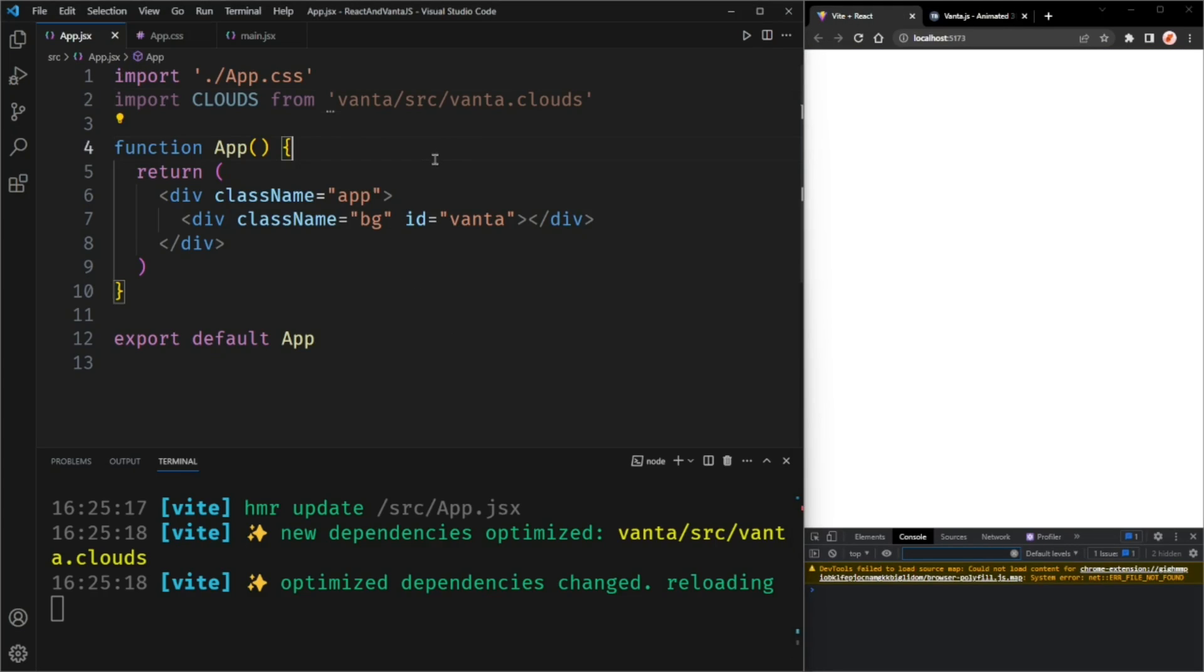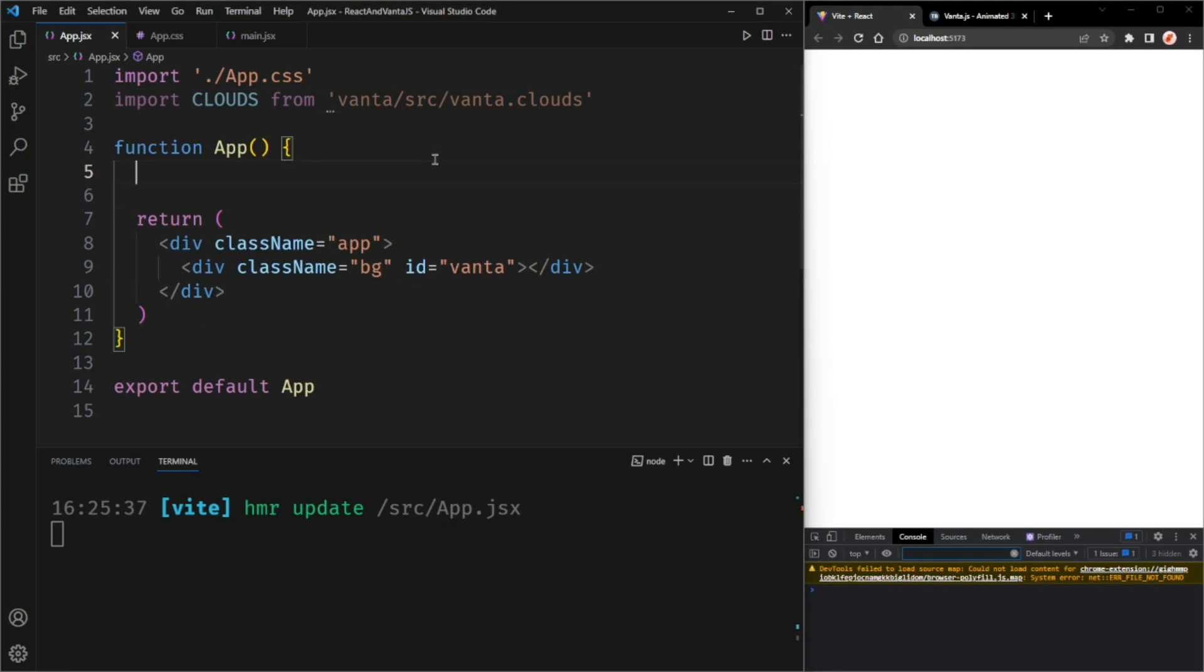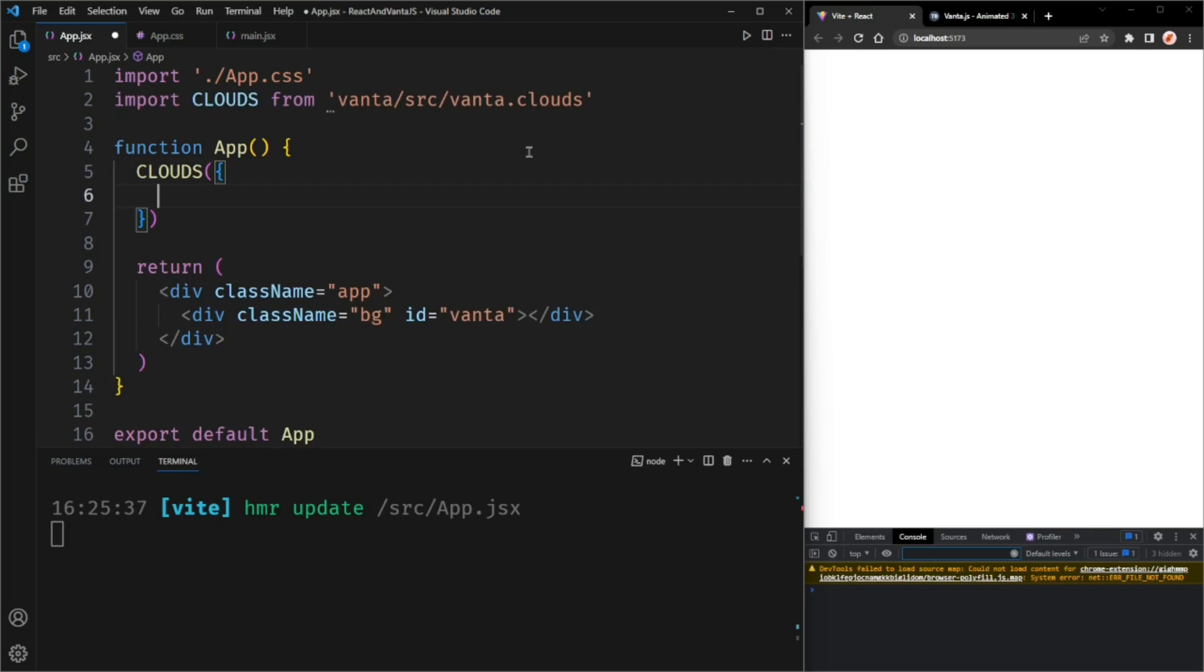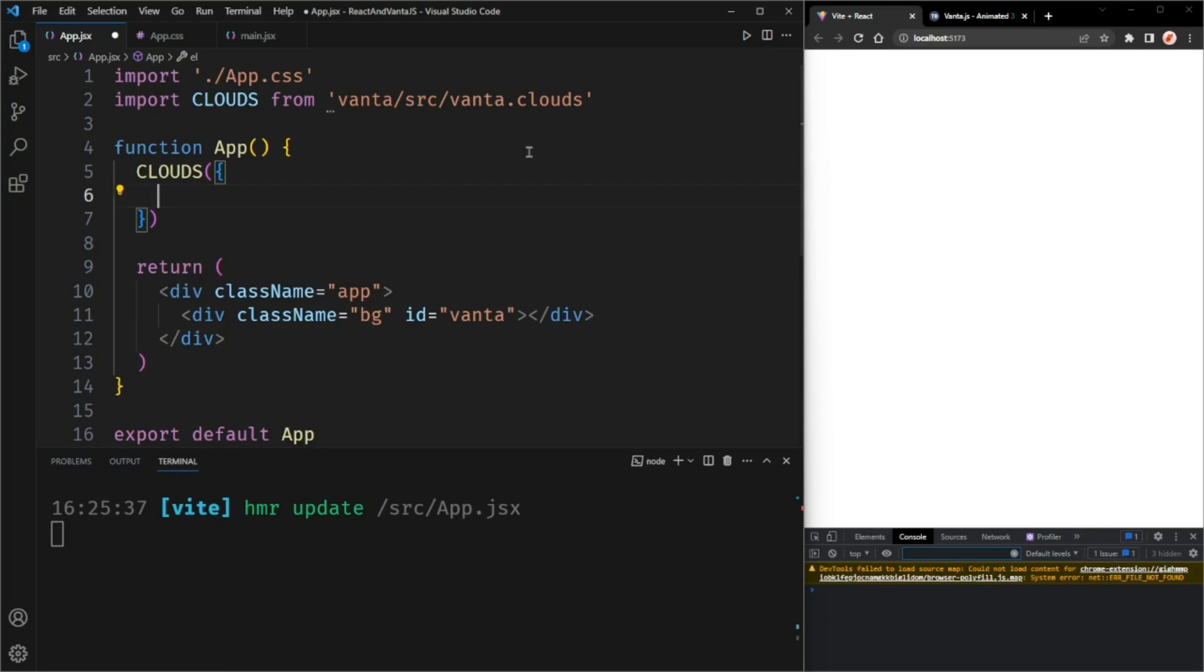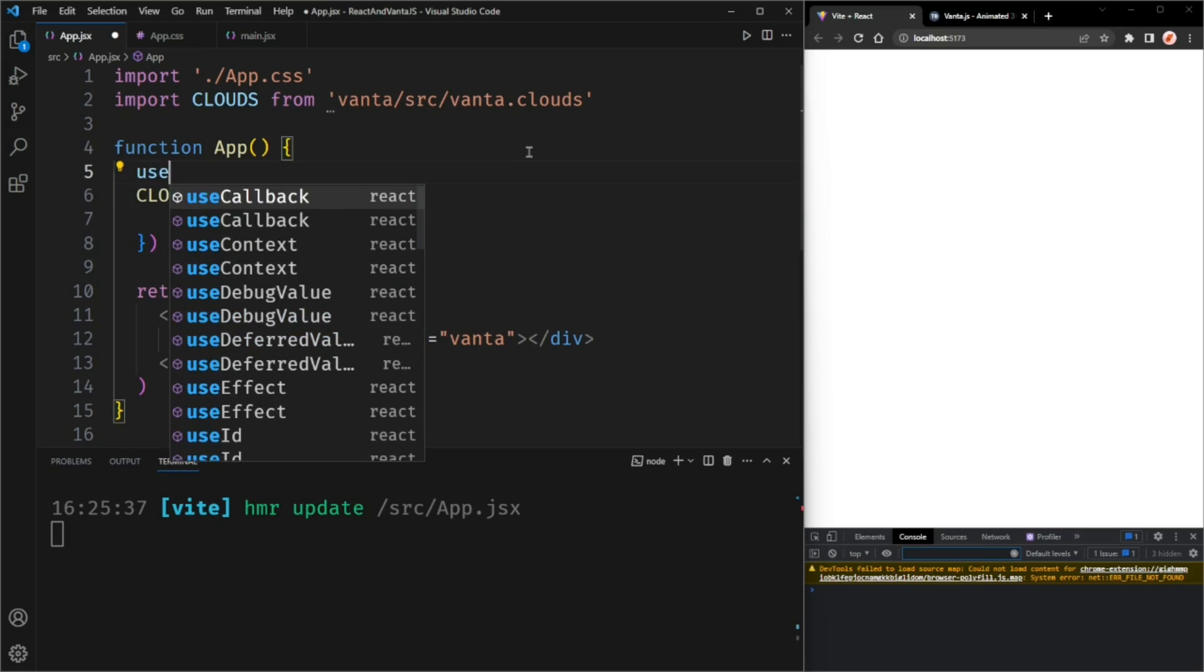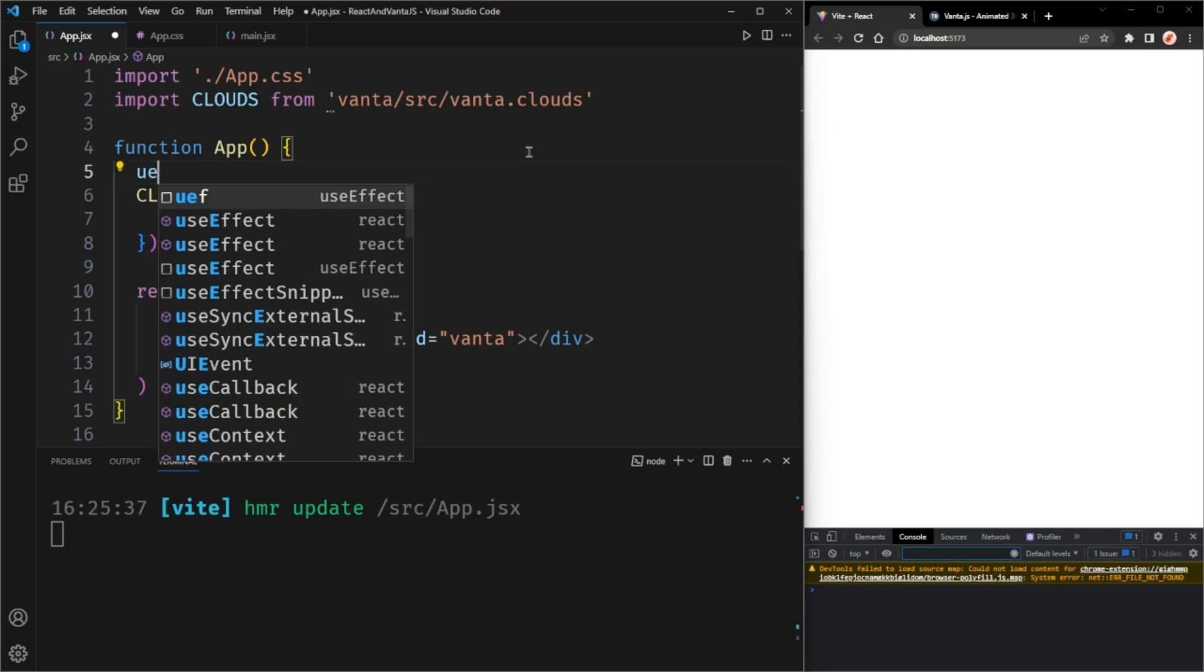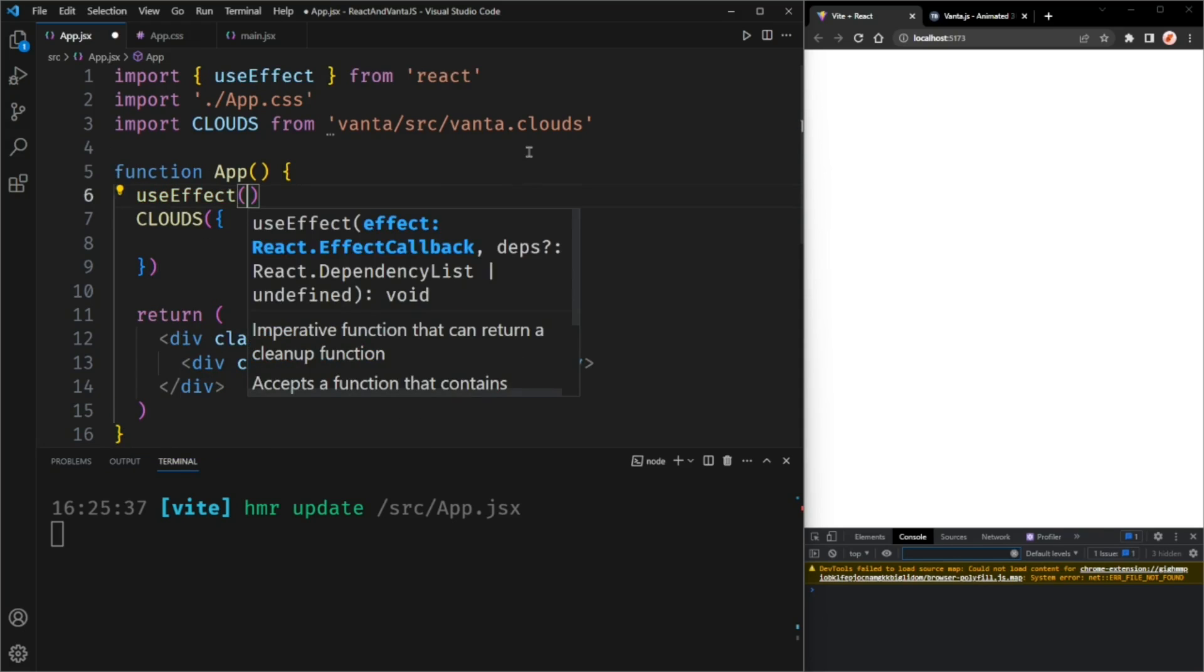Now that we've imported the clouds effect, which is actually just a function, we can call it. Let's call clouds and pass in the element we want to animate. But we can't actually do this. We have to wrap this in a useEffect hook. So we'll call useEffect and pass in a function.